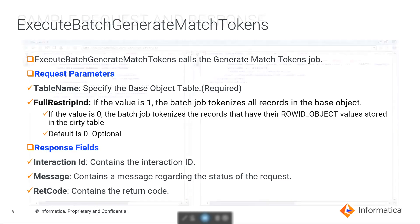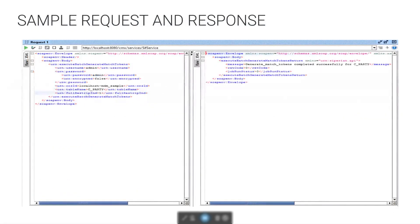From the sample request and response, we can see that we have provided username, password, ORSID, and table name, which is the BaseObject table name here. From the response, we can see that this job has been executed successfully with a return code of 0.